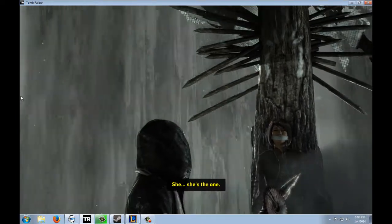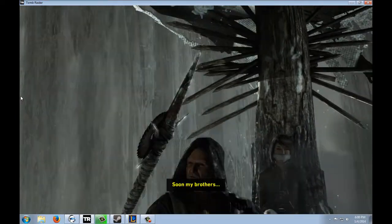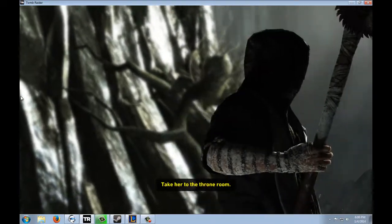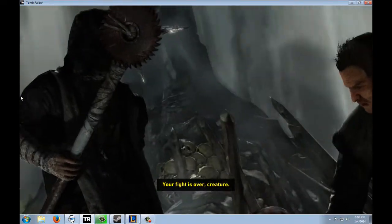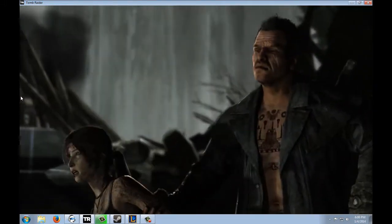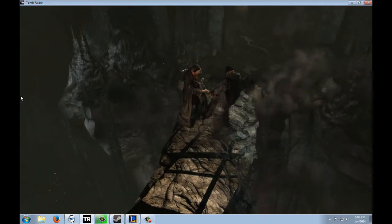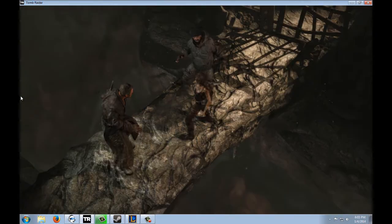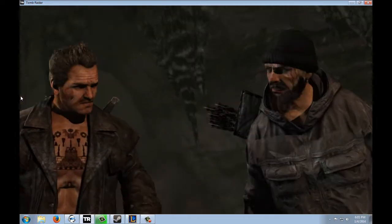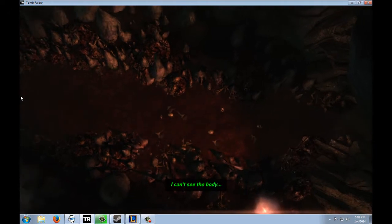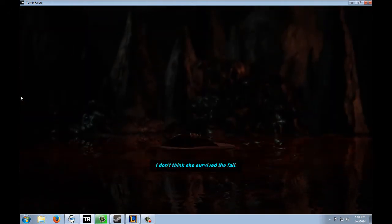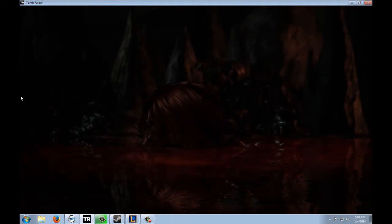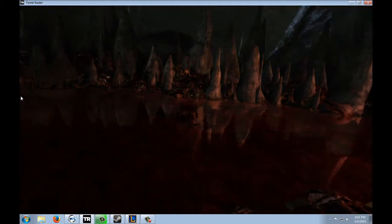She's the one! Soon, my brothers, we will be reborn! Take her to the throne room. Your fight is over, creatures.